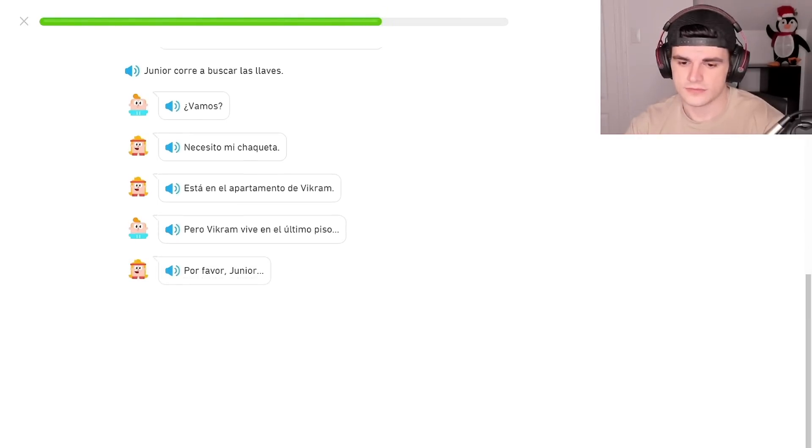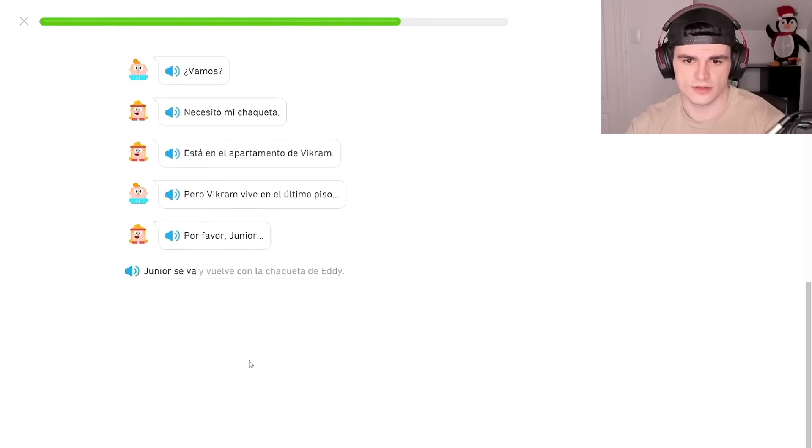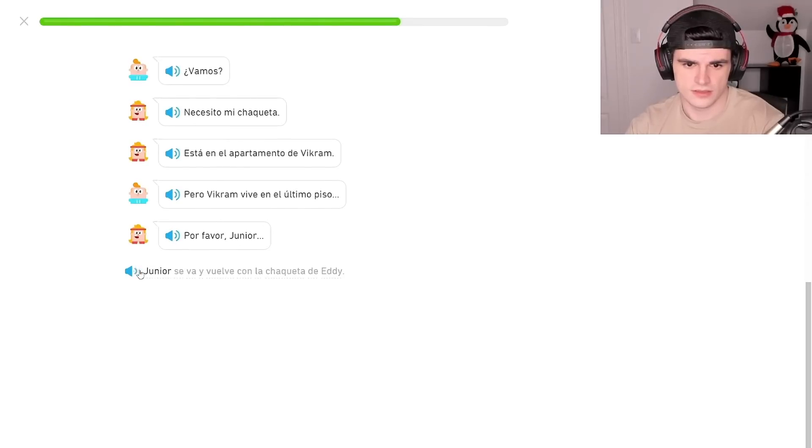Por favor, Junior. Junior se va y vuelve con la chaqueta de Eddy. Junior se va y vuelve con la chaqueta de Eddy.